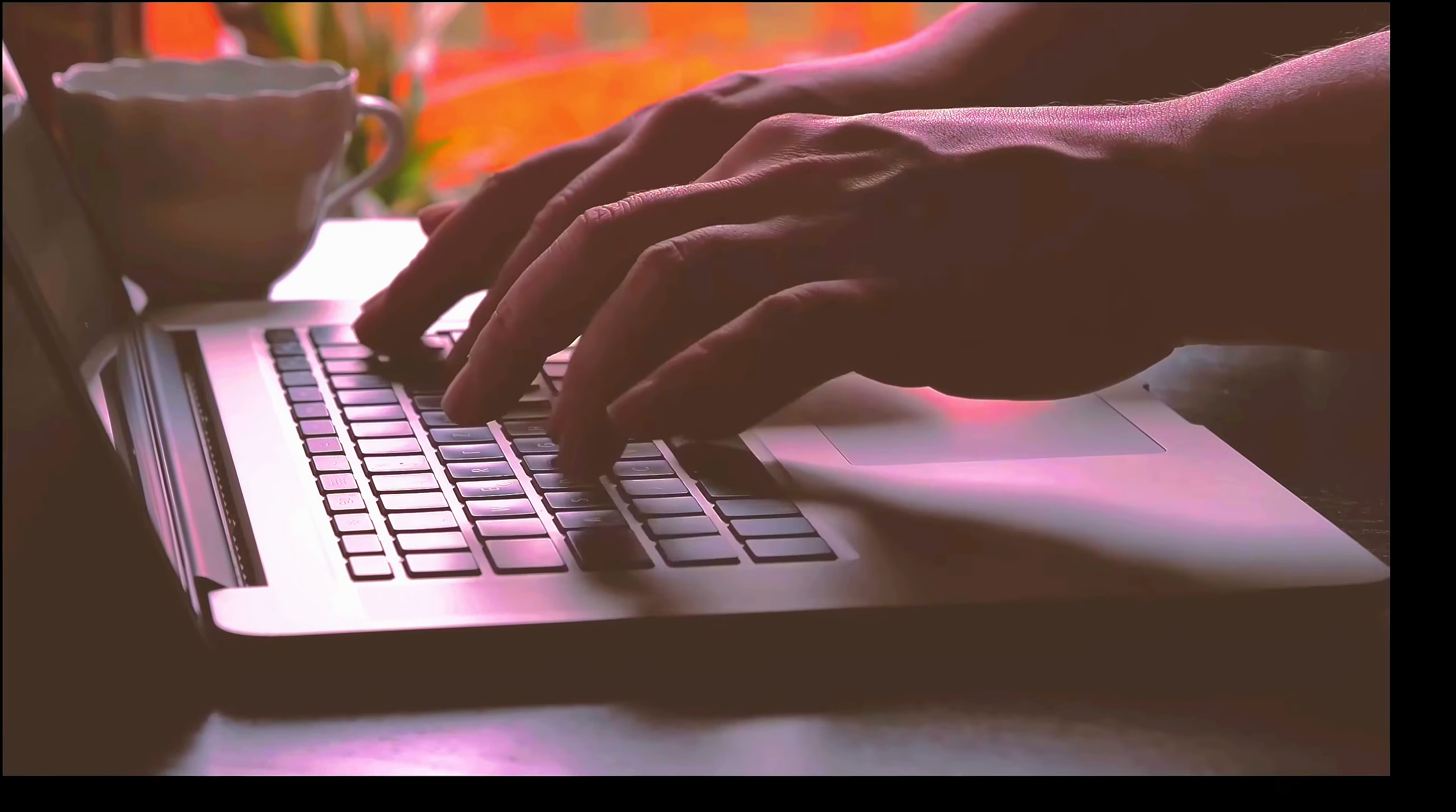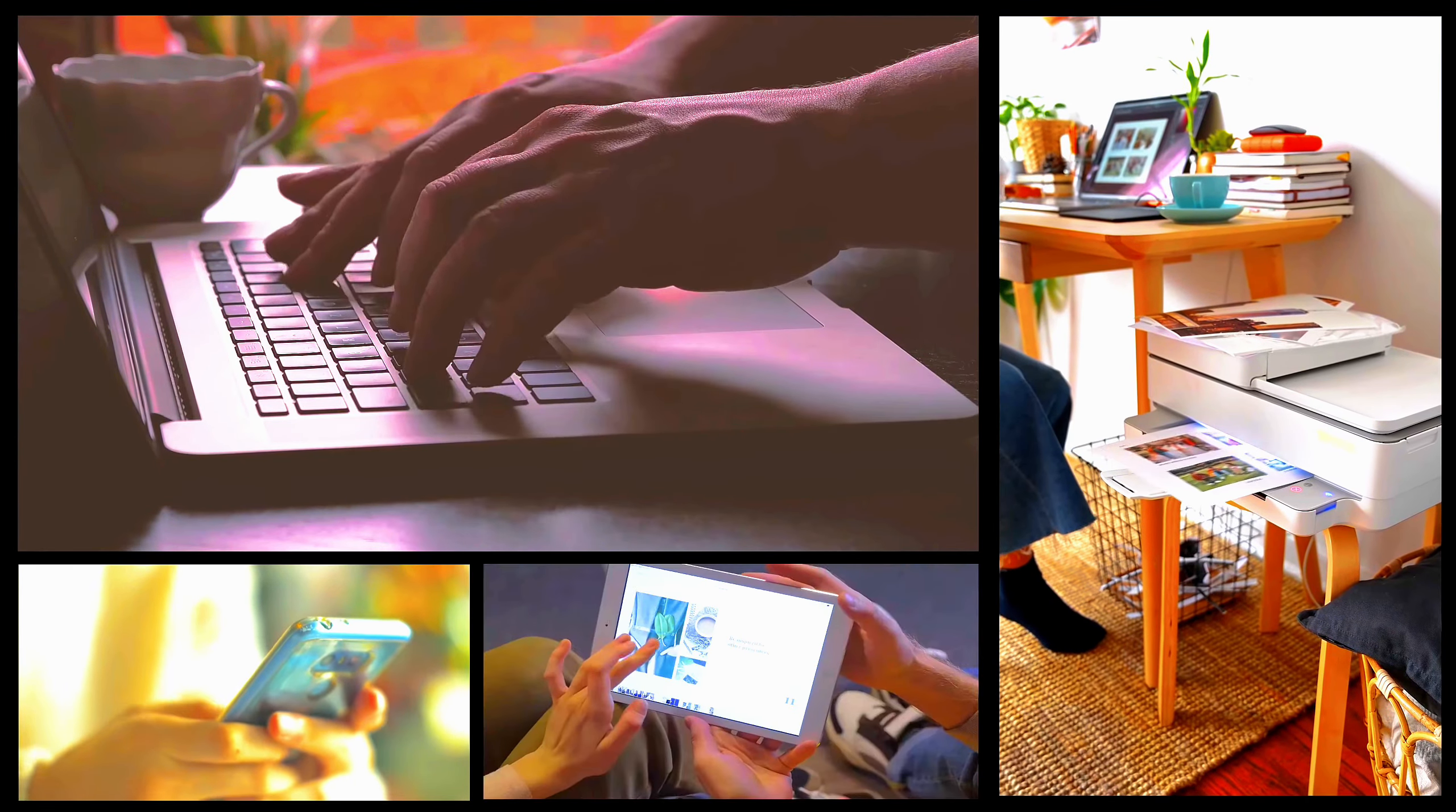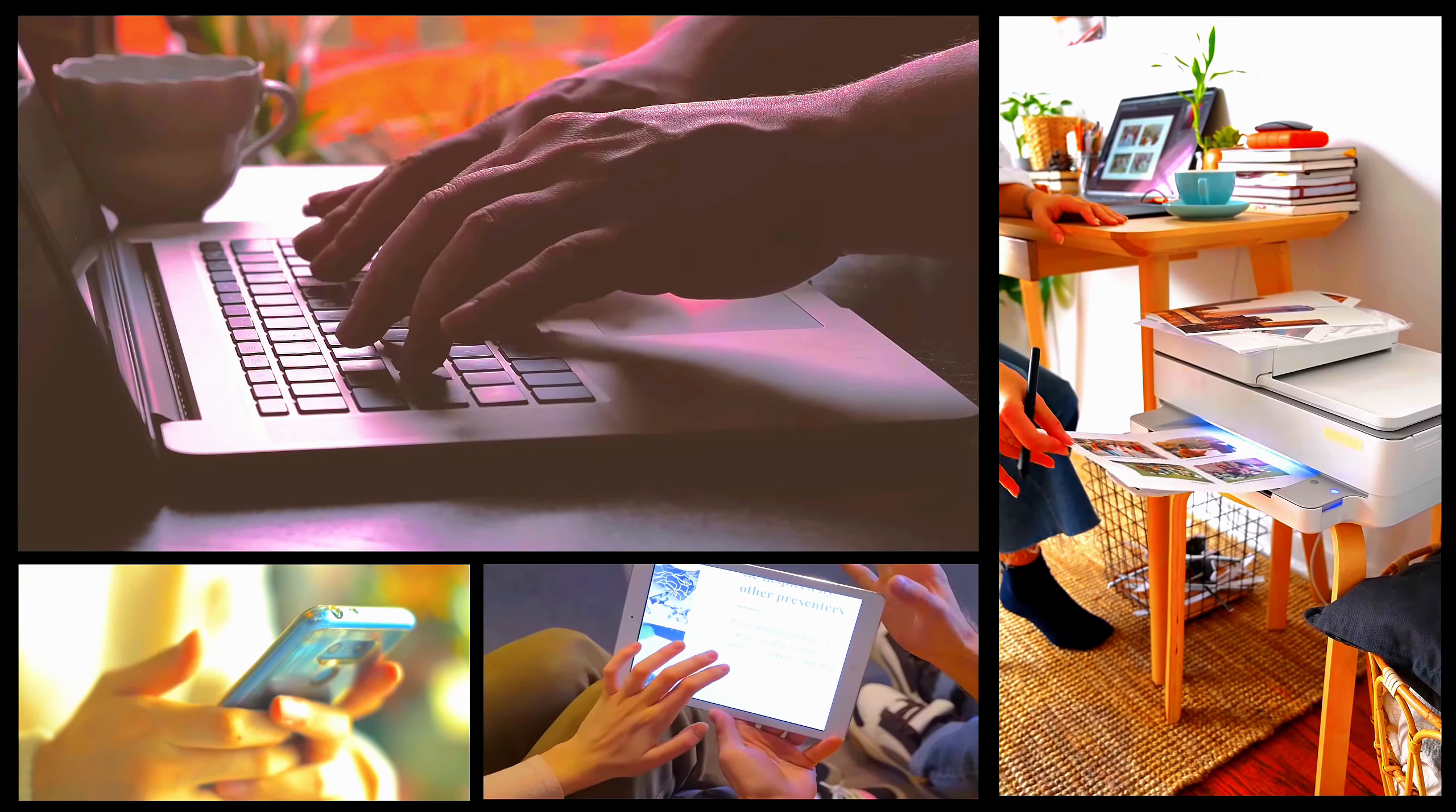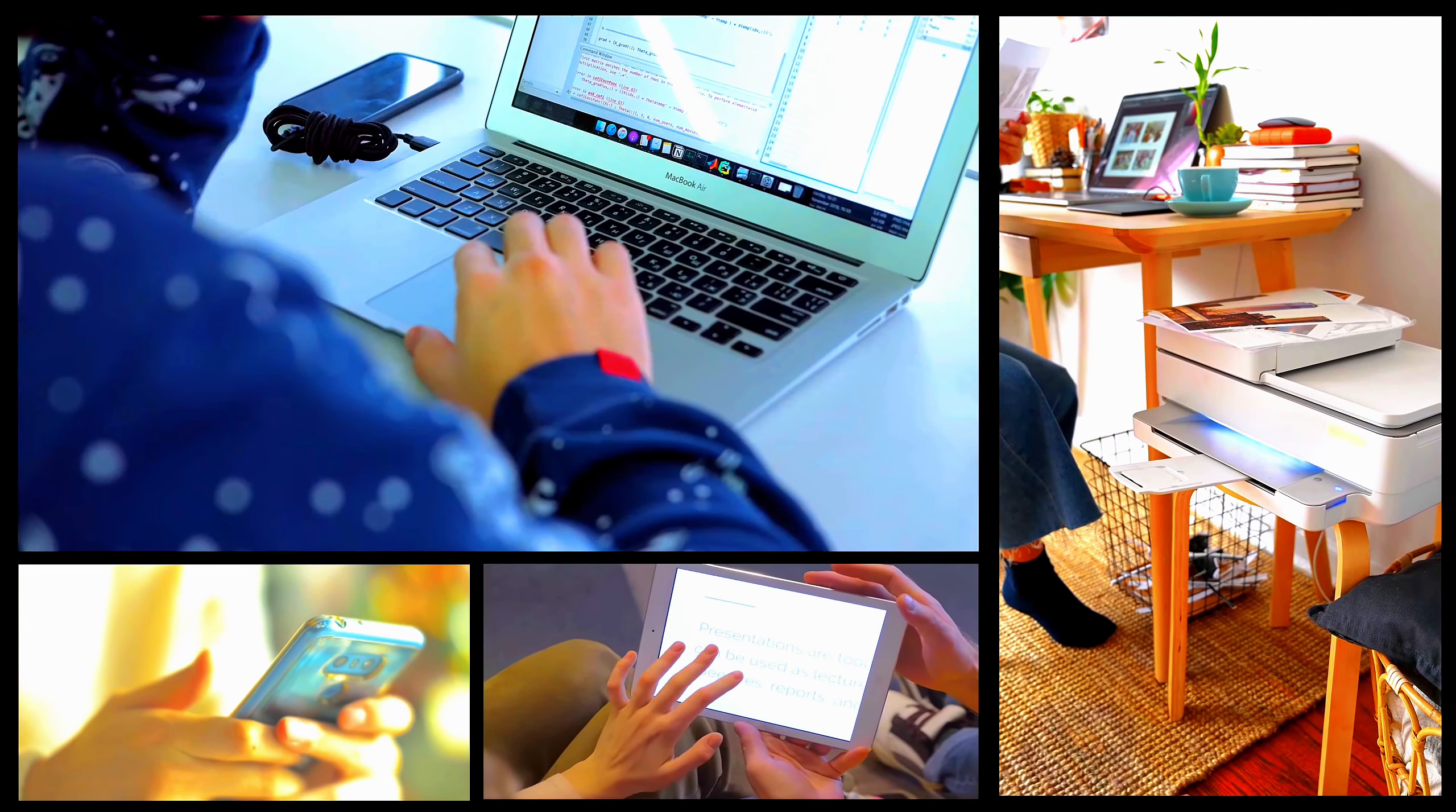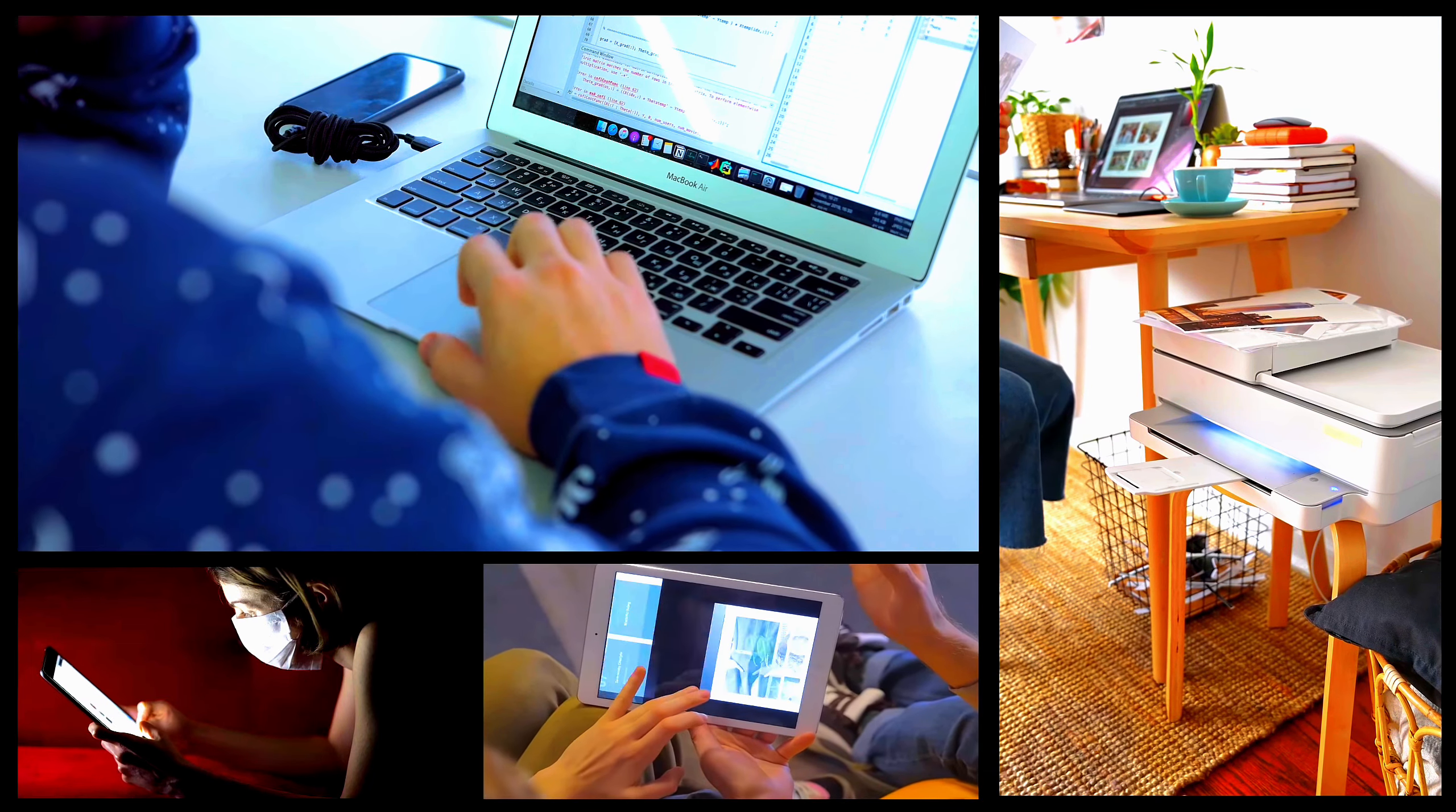Networks connect computers, printers, phones, tablets, and many other devices together to allow them to share resources and communicate electronically.